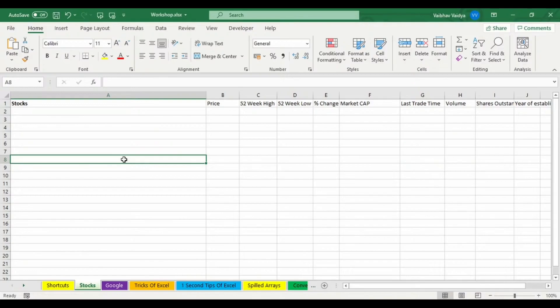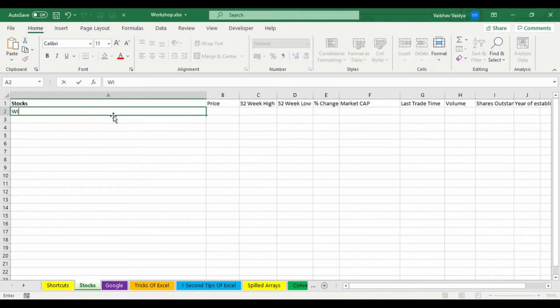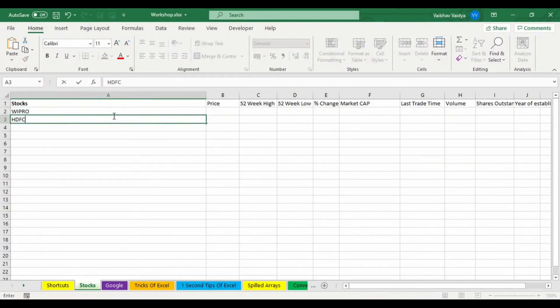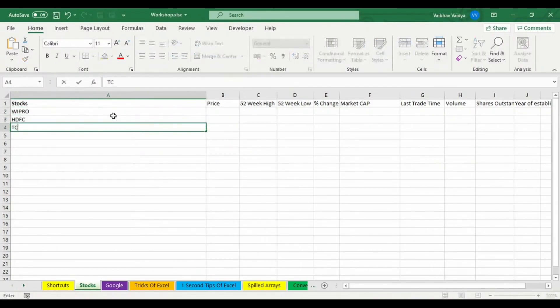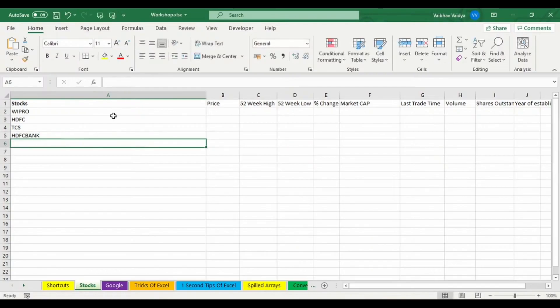So let's see how it's going to work. I'm writing suppose we Wipro, that is Bepro, then I'm writing HDFC, then I'm writing TCS.